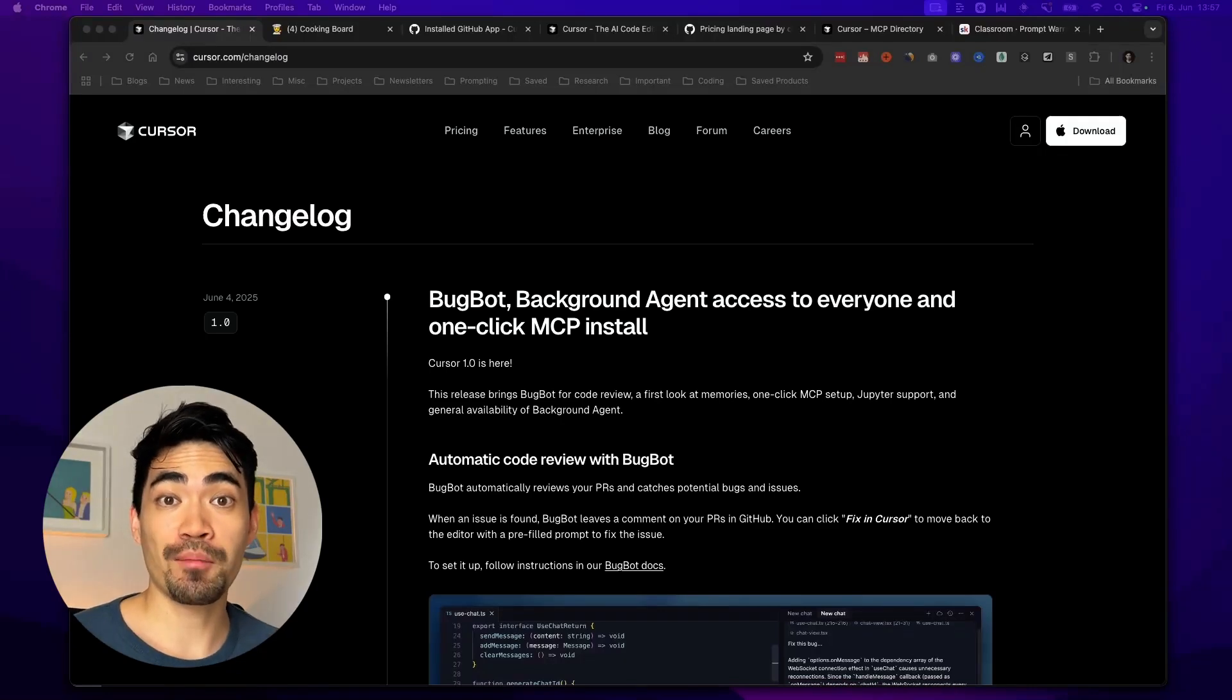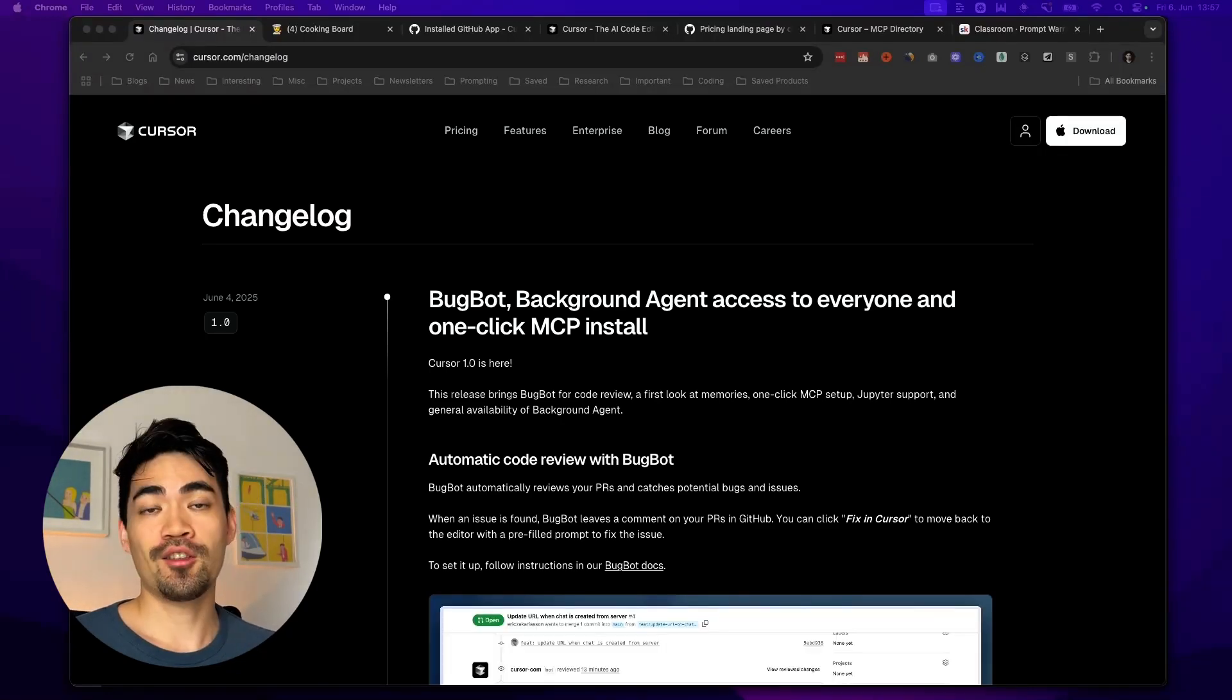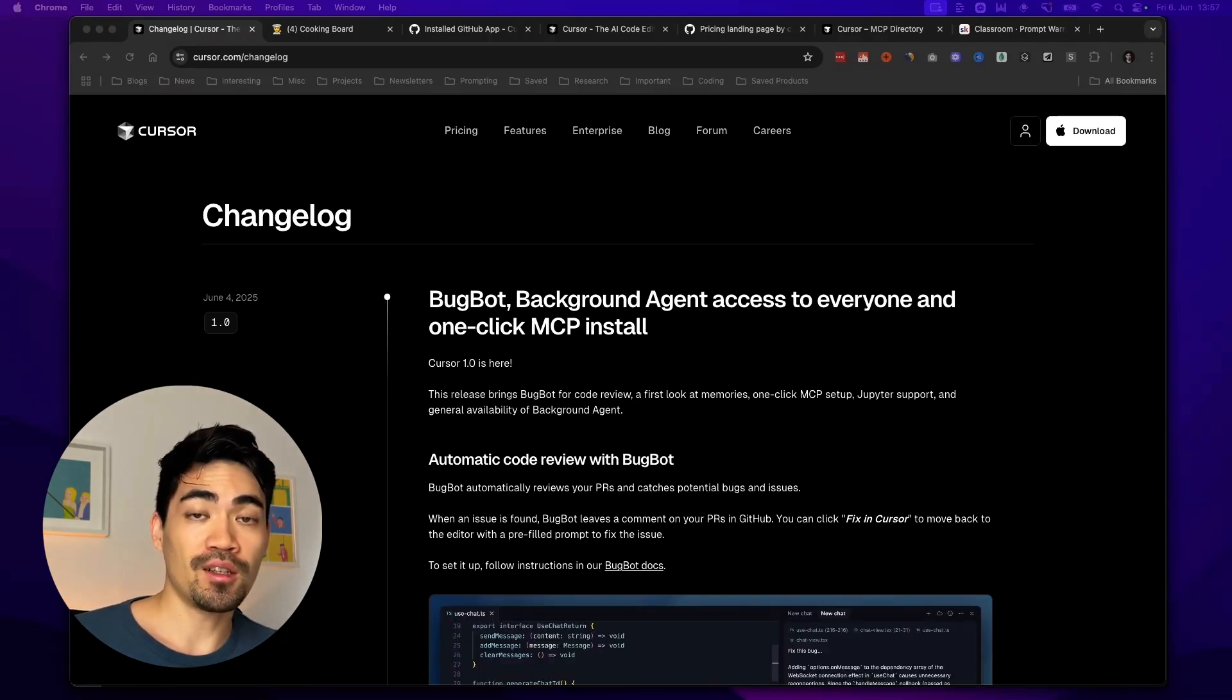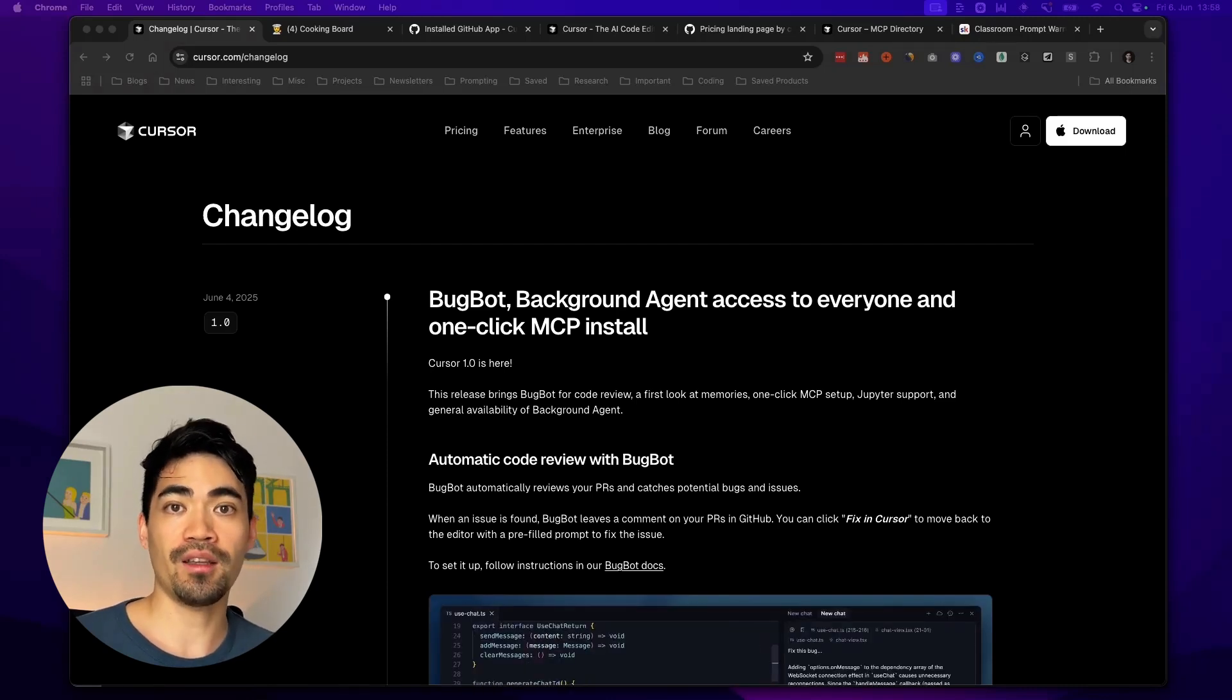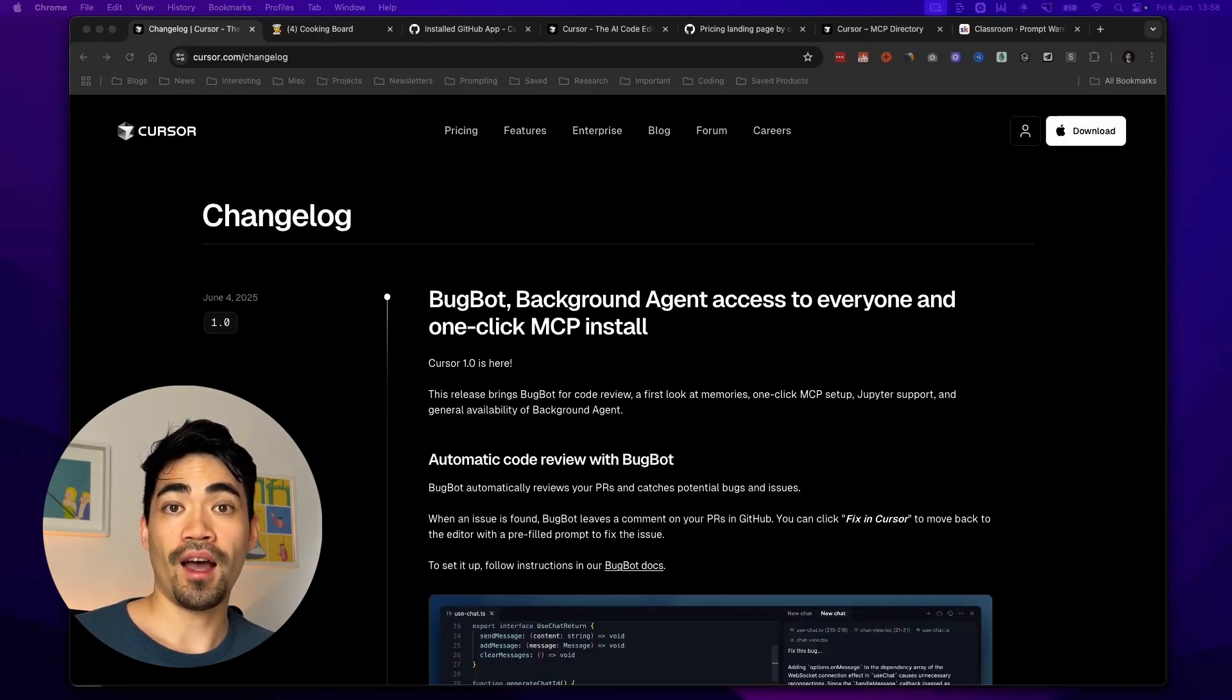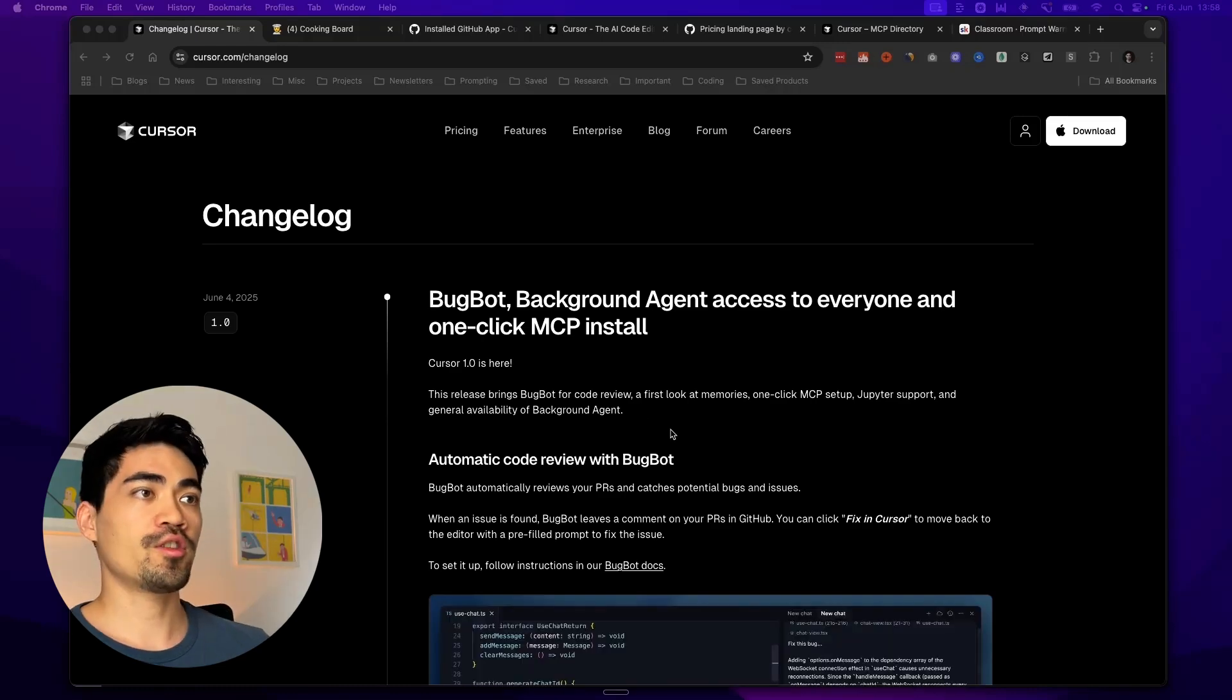Cursor has just released some huge updates which are going to change my coding workflow forever. These include a background agent, a new code review bot, better MCP integrations and much more. In this video I want to walk you through each one of them and show you exactly how you can use them. If you're new here my name is Moritz. I've built two apps that have done over 20k per month. I have a product management background and I did all of this without knowing how to code.